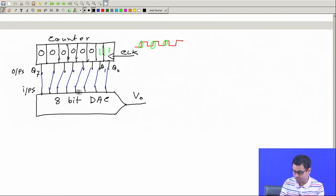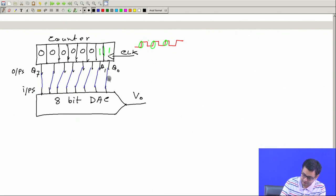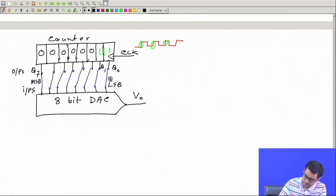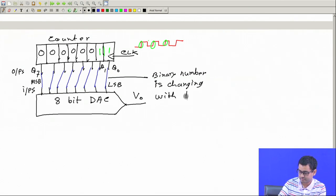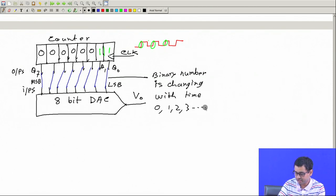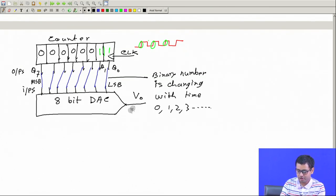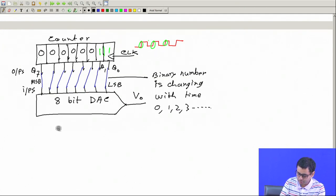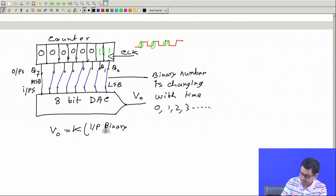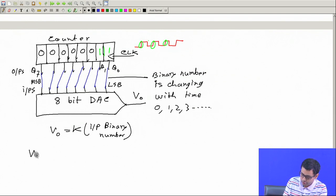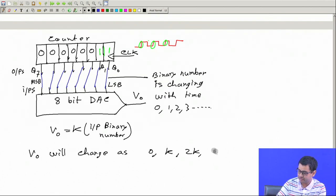The binary number at the DAC input — with this side as LSB and this side as MSB — is changing with time: 0, 1, 2, 3, and so on. We know the output VO equals K multiplied by the input binary number. So VO will change as 0, then K, then 2K, then 3K, and so on.